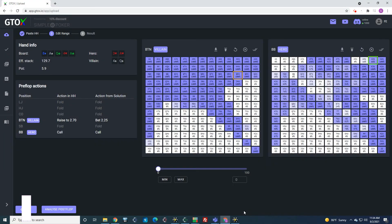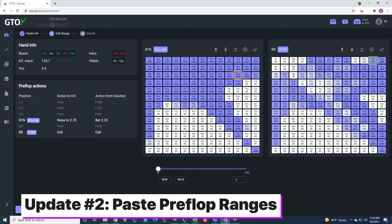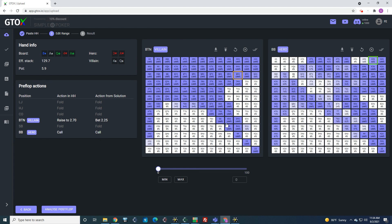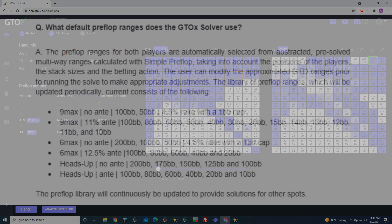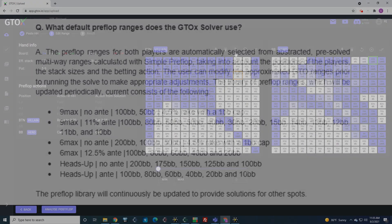The next update we're happy to announce is that users can now paste their own ranges into the GTO check solver. And this works with both simple preflop format as well as peel solver format. So if you, for example, only use a fold or three bet strategy from the small blind, or you only raise or fold from the small blind when it's blind versus blind, or your game has a different rake structure, you can now easily update the ranges to fit your particular game.